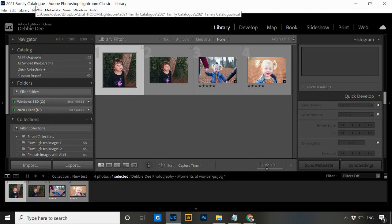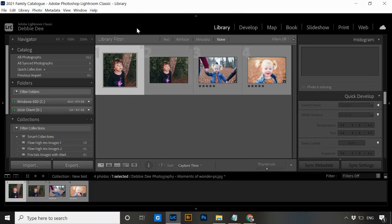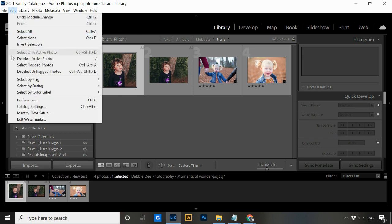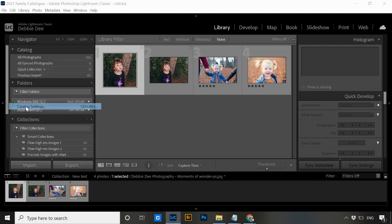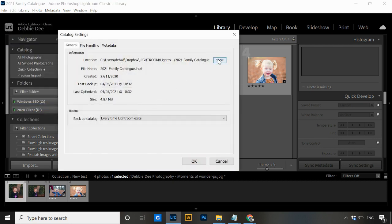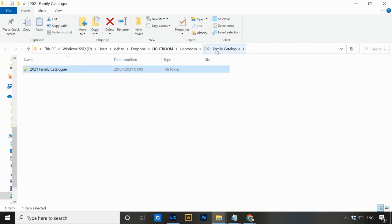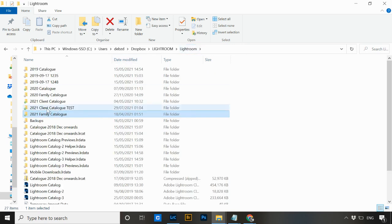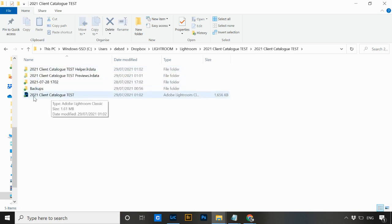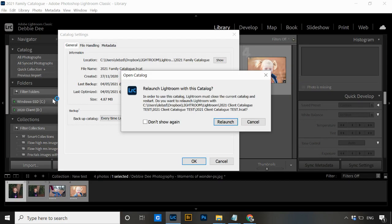Once Lightroom opens with my family catalog, I want to navigate back to my Lightroom folder on my computer. Go to Edit, Catalog Settings, and then Show — that takes me back into my Lightroom folder. From there I can jump up a level to find my newly renamed folder: '2021 client catalog test.' Go into that folder and double-click the renamed catalog to open it.